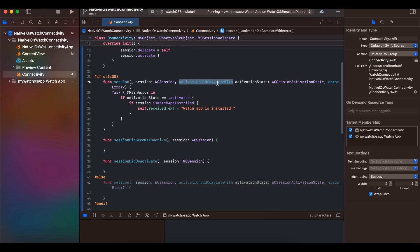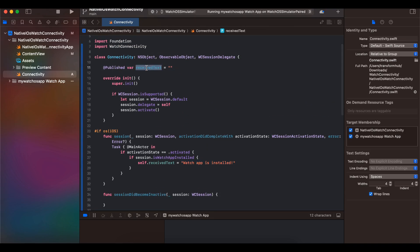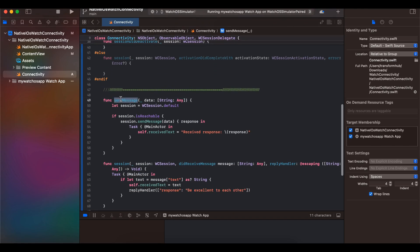Inside `activationDidCompleteWith`, I've created a Task running on the main actor to check the activation state. If the state is activated and the watch app is installed, we send a callback to our iOS app indicating the watch app is installed. Here you can see I have a @Published property that I'm assigning to reflect that.